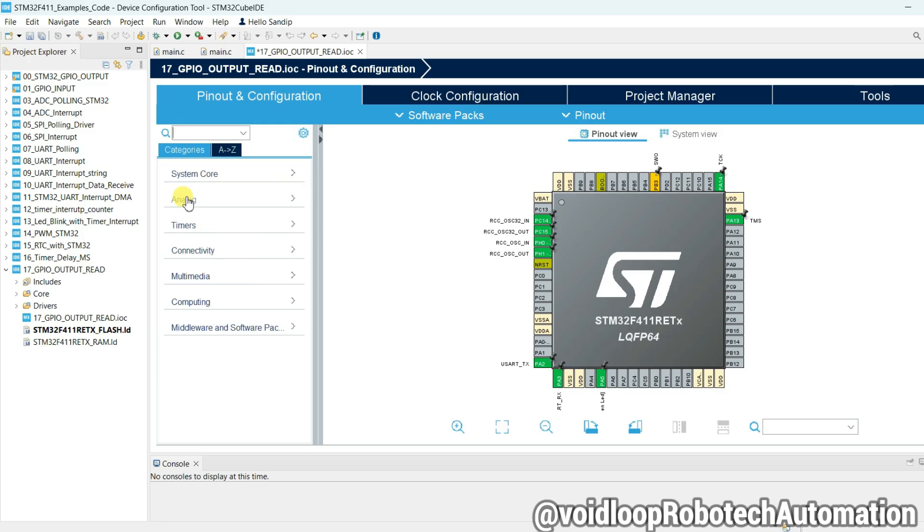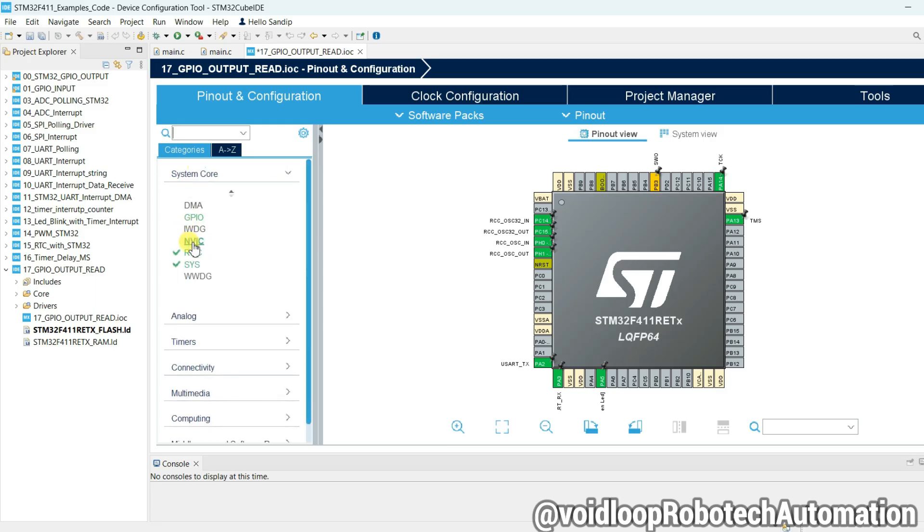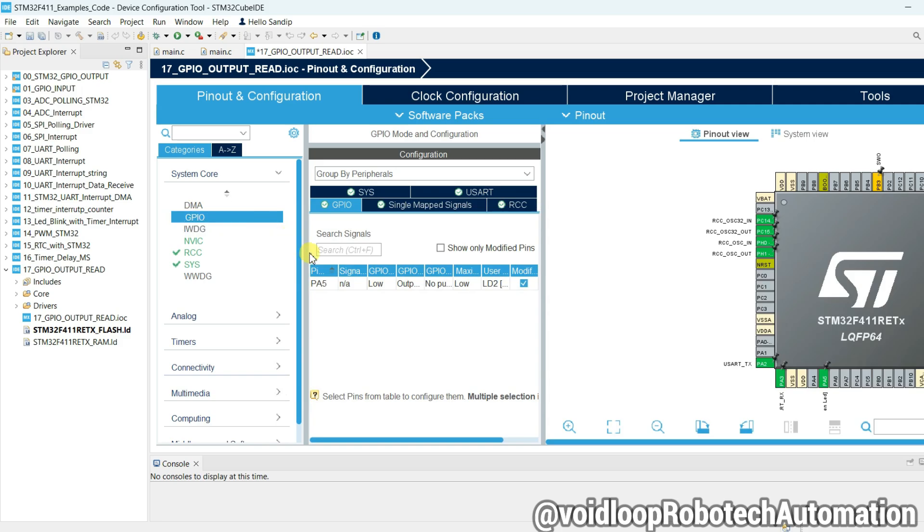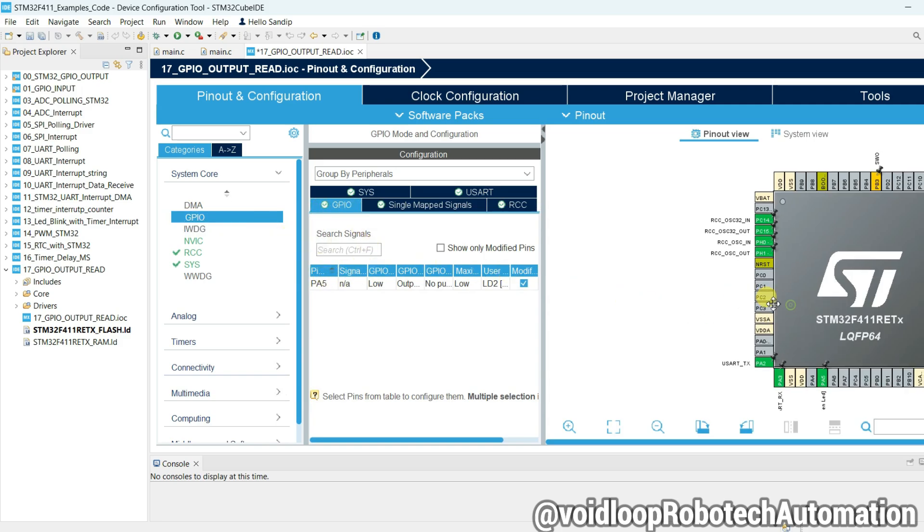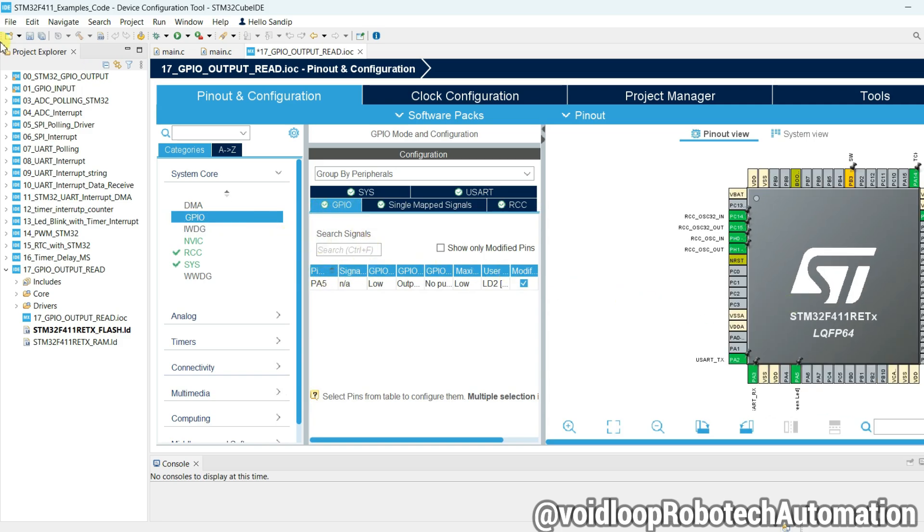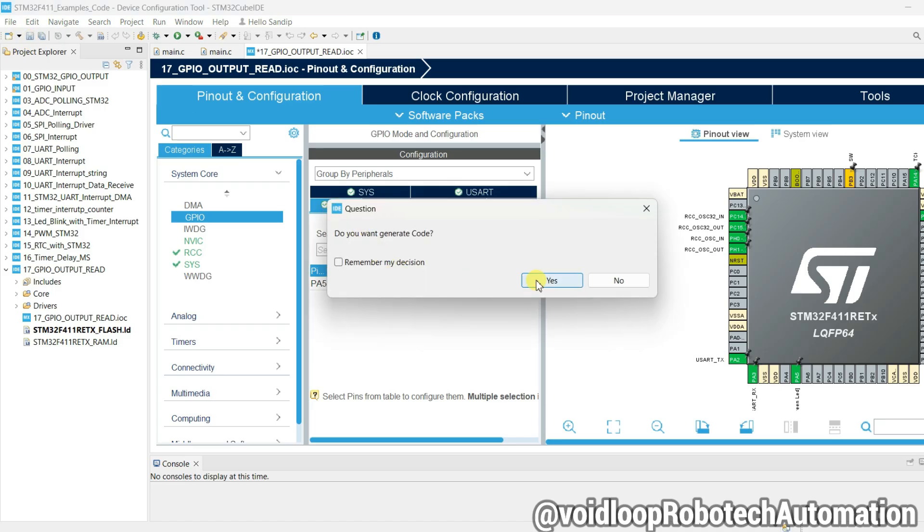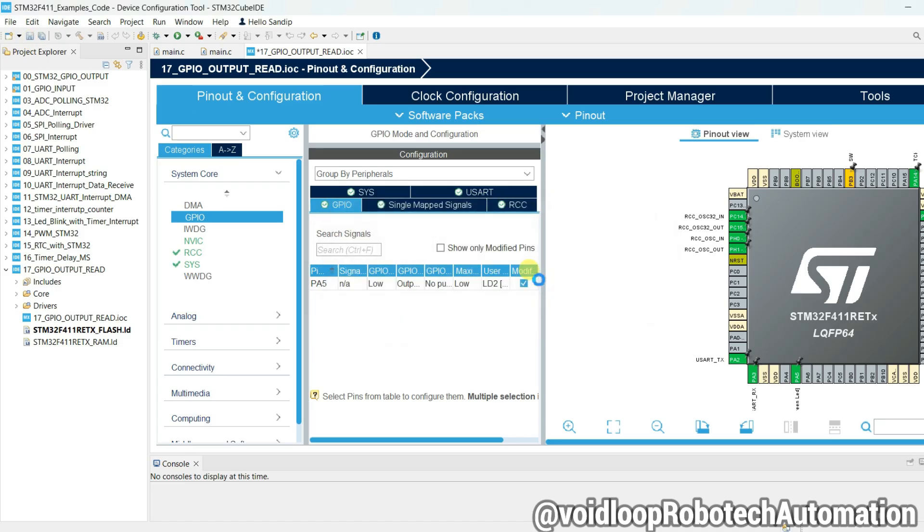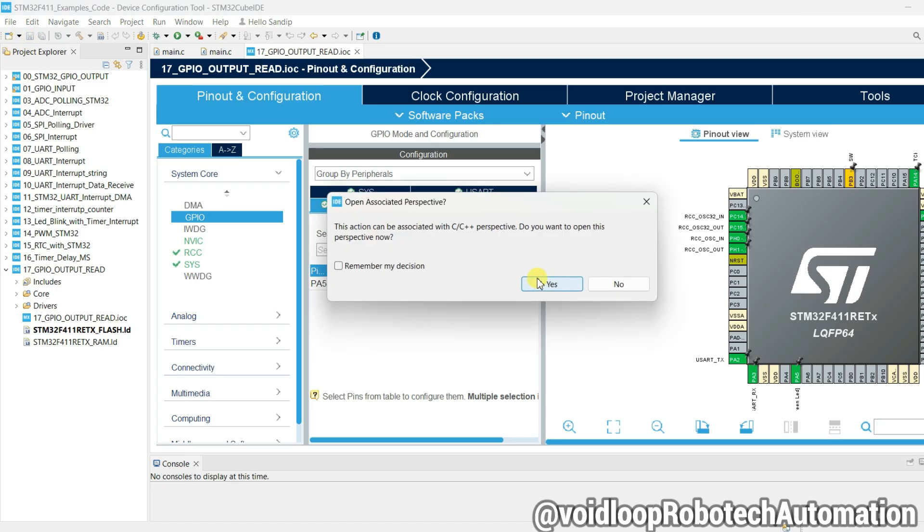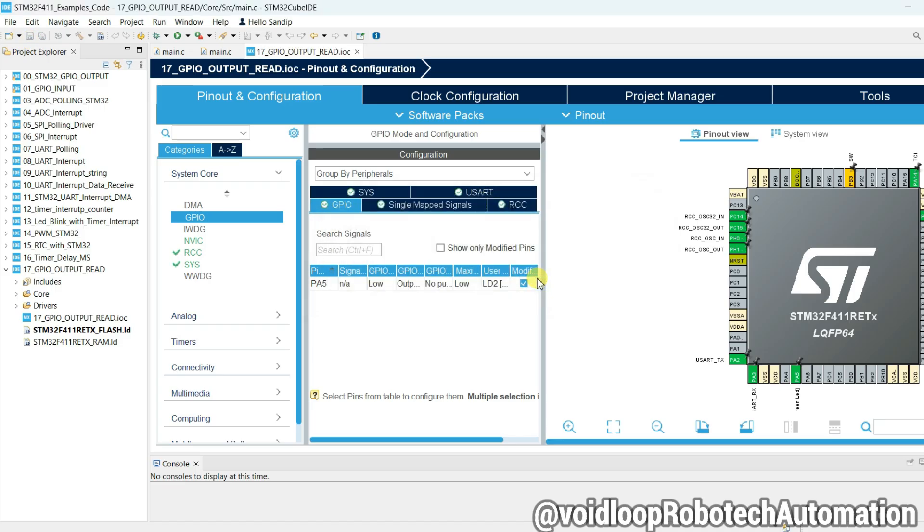Now go to Core and GPIO. Okay, so everything is correct. Go to save and yes, generate the code. Yes.